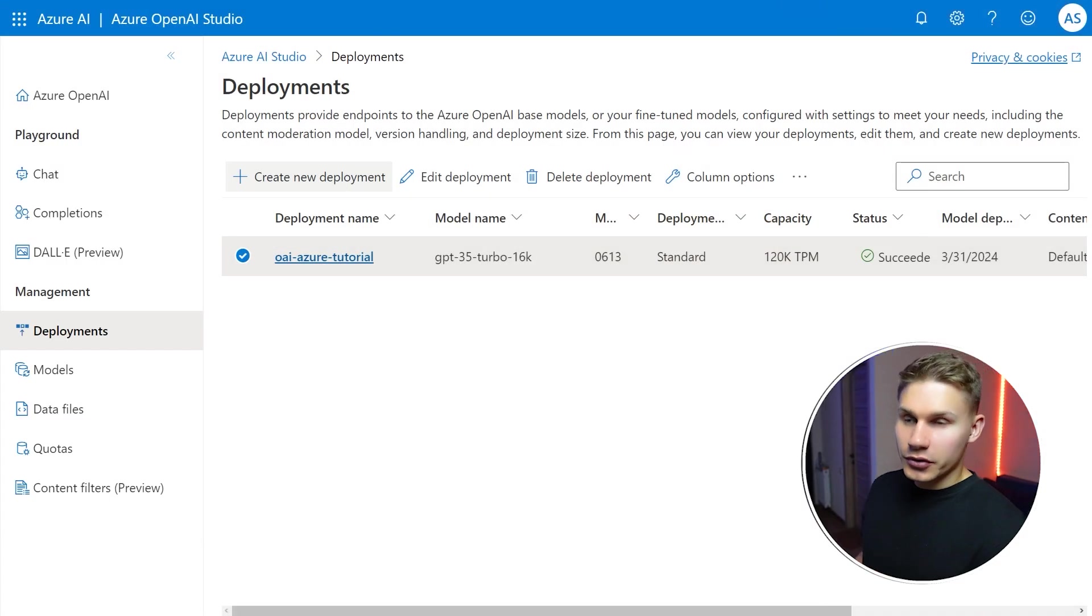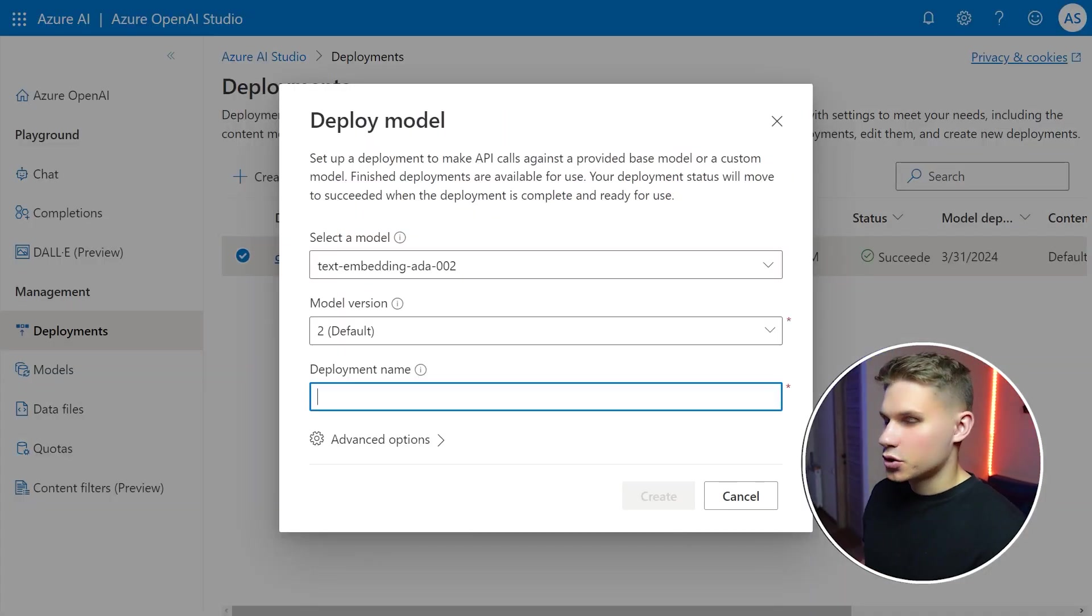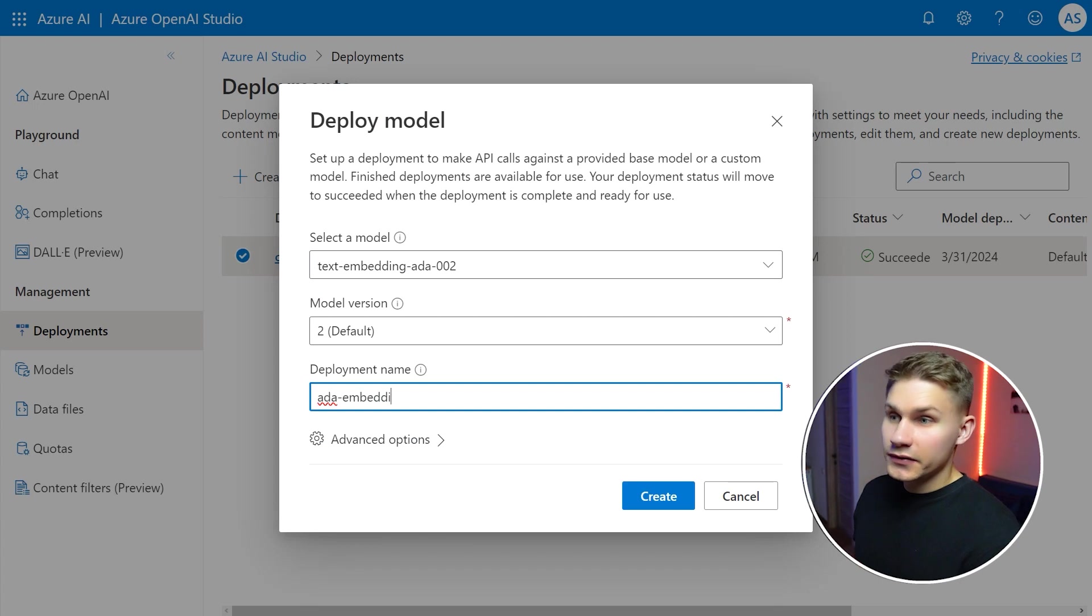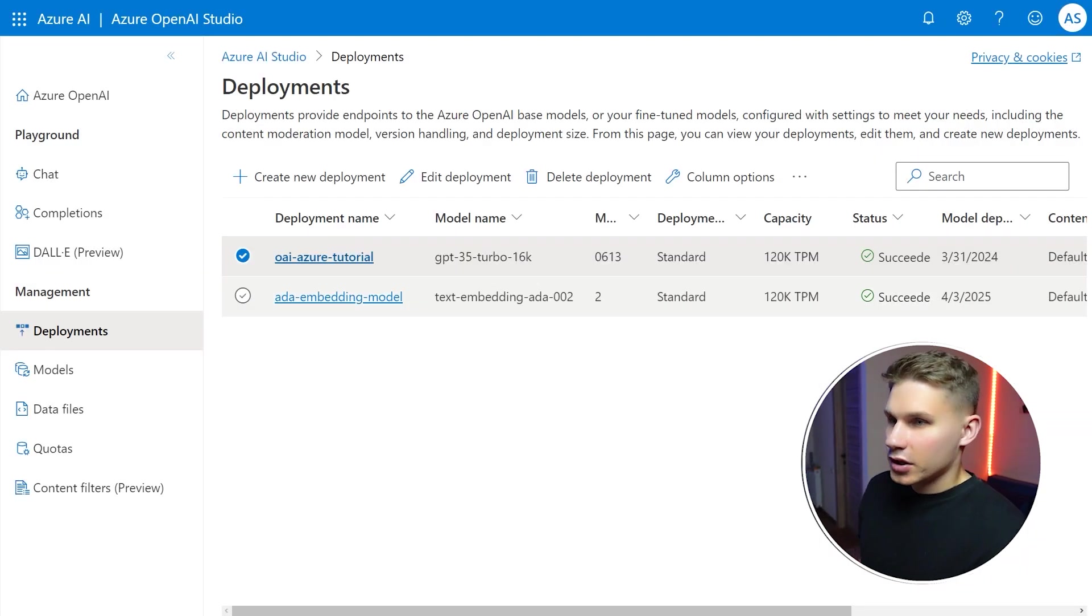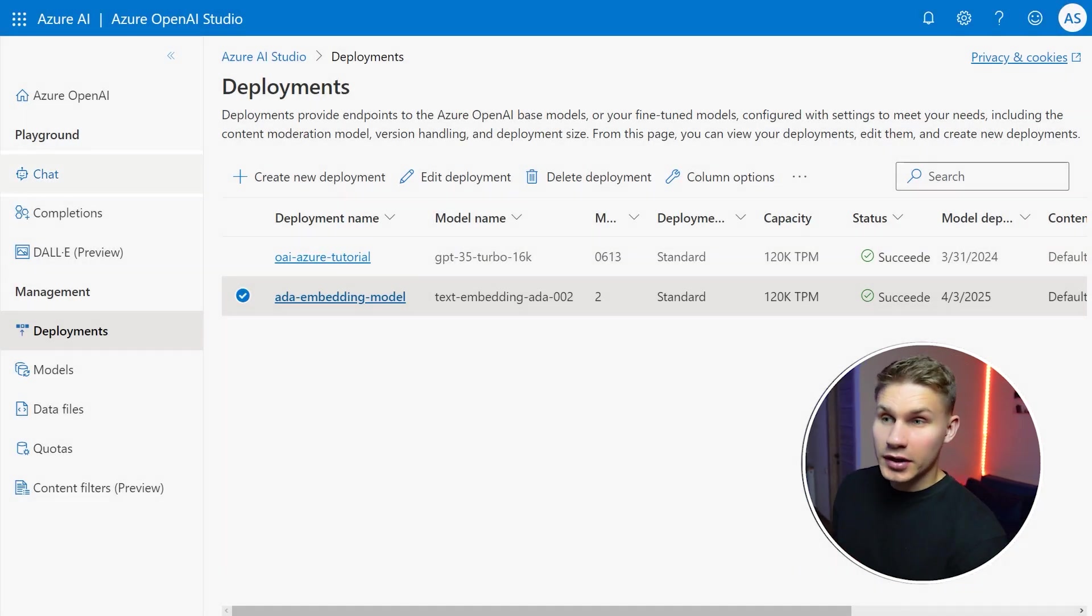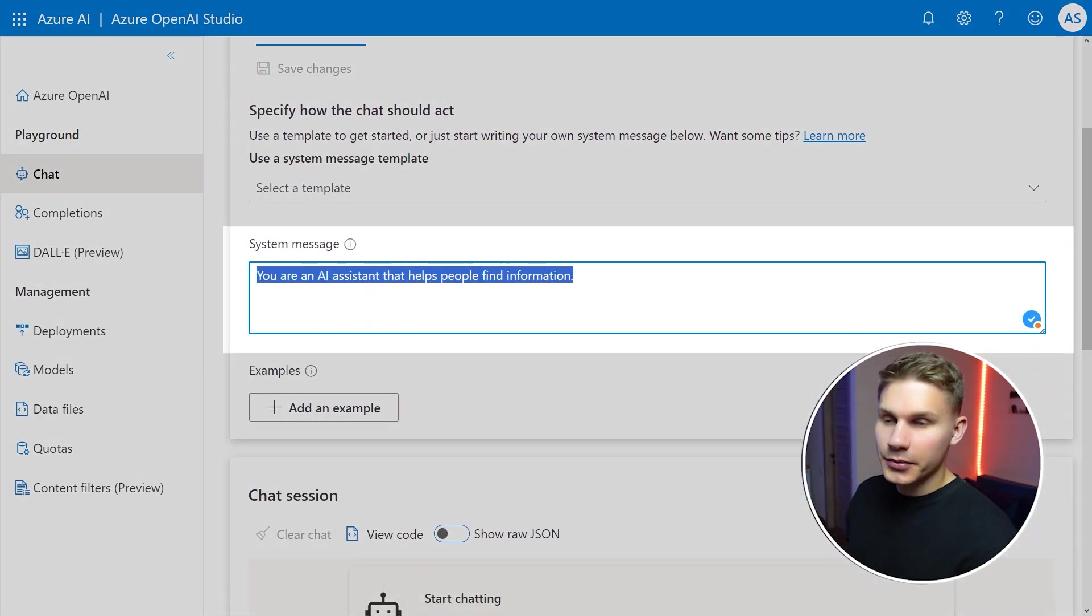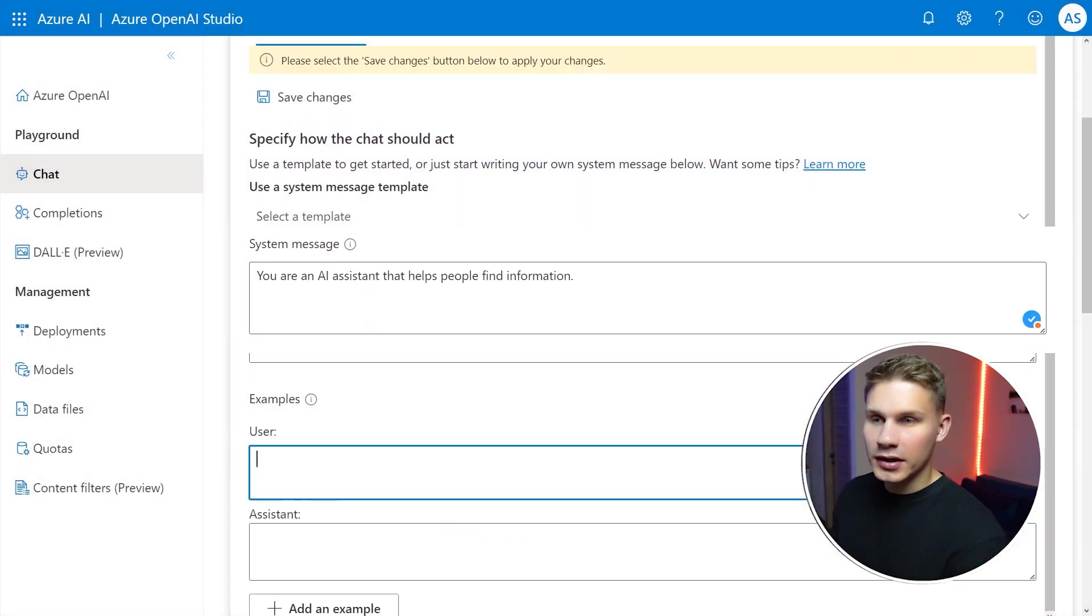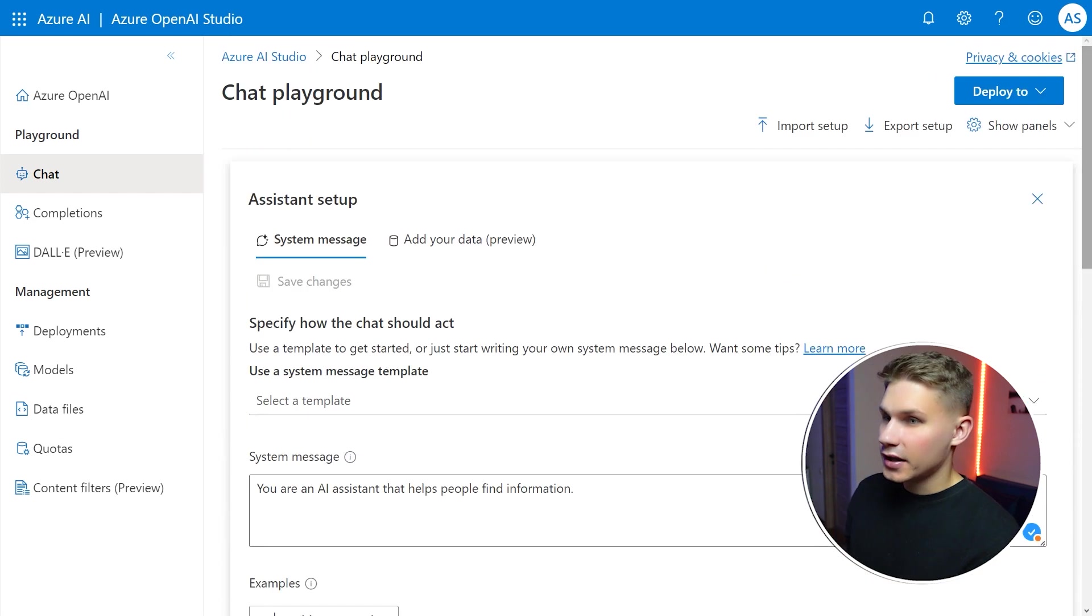So go through the same process for creating the model deployment as I showed you earlier. Leave the default settings and click create. Now find chat under playground tab on the left. Enter your system message, add examples if required and click on add your data tab.